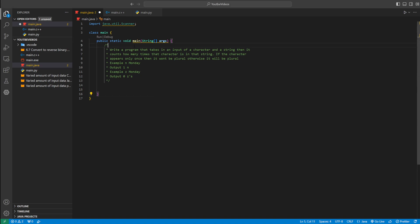Welcome back to another video. So you're writing a Java program that takes an input of a character and a string. We're going to ask the user for one letter and then one word.